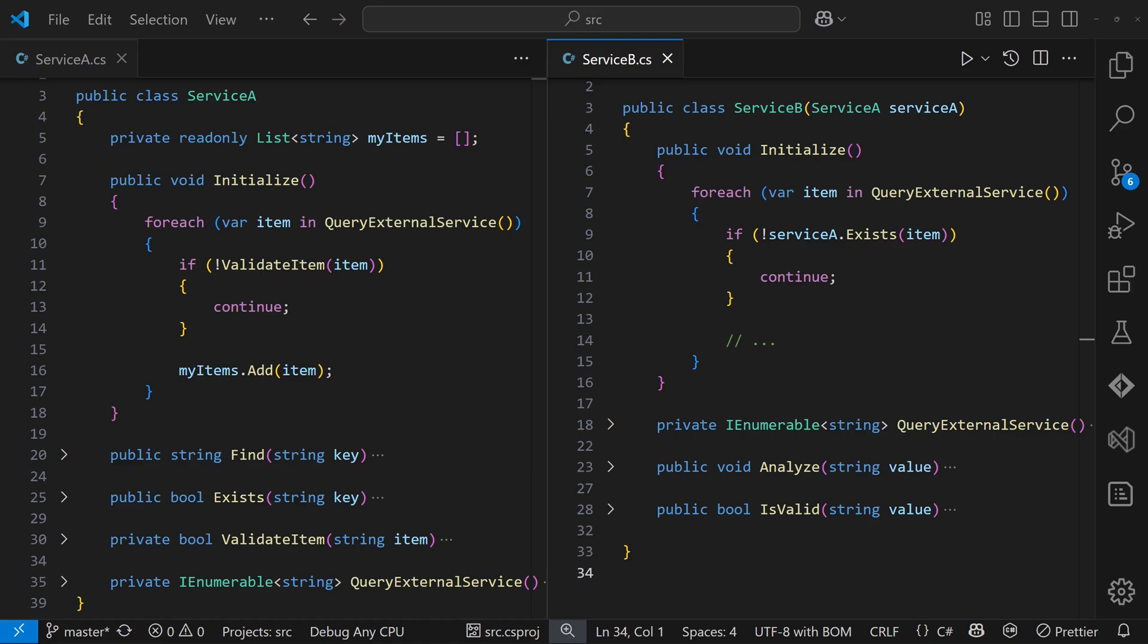It's not reflected in the public APIs initialize, and even though the constructor of serviceB takes serviceA, that's easy to miss, especially when using a dependency injection container.